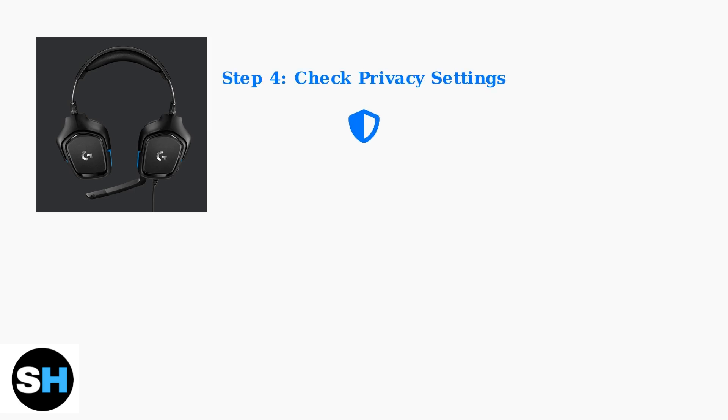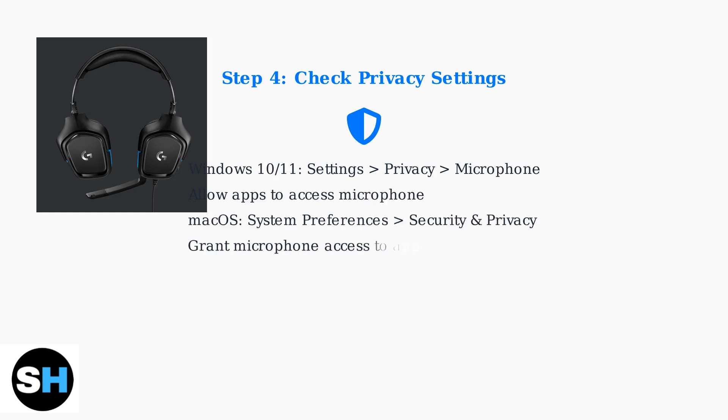Modern operating systems require explicit permission for microphone access. In Windows, check privacy settings to ensure apps can access the microphone. On macOS, verify that applications have been granted microphone permissions in security and privacy settings.